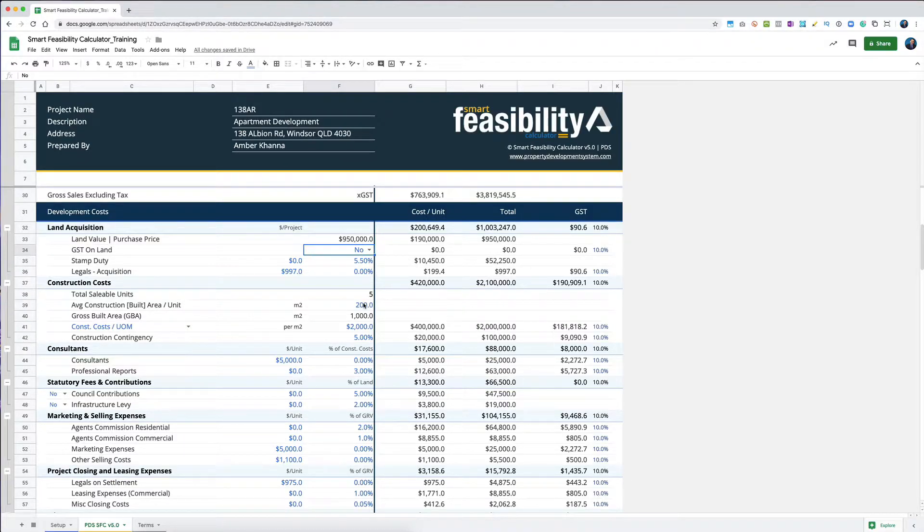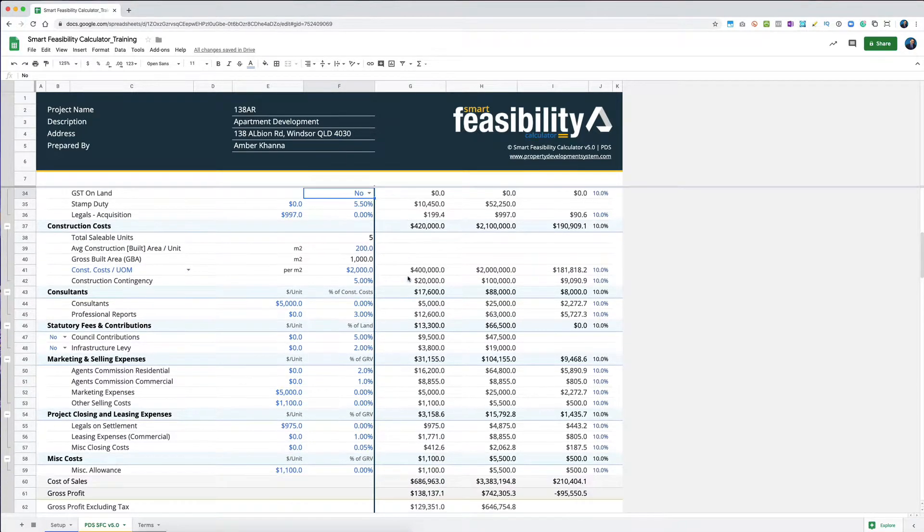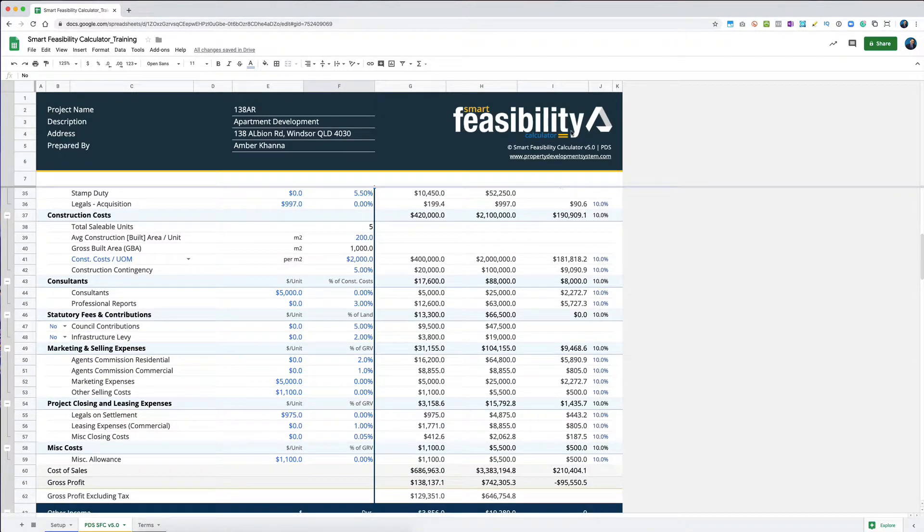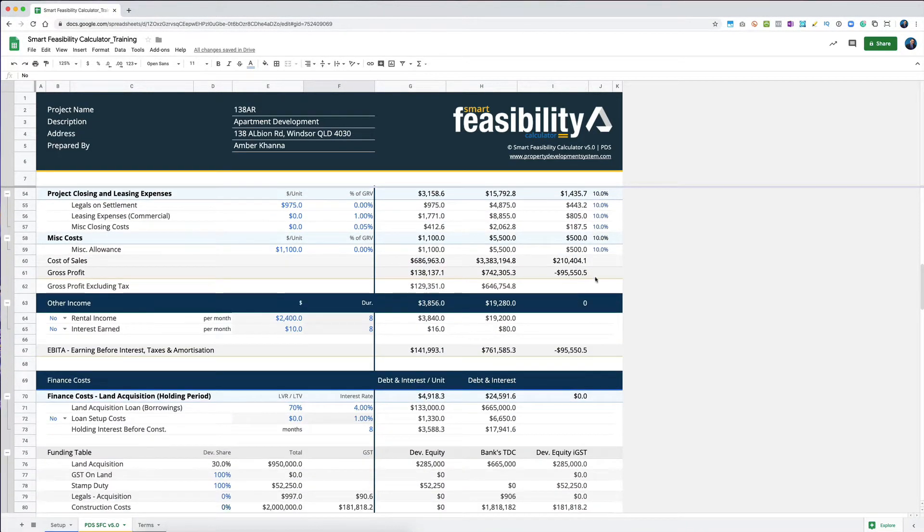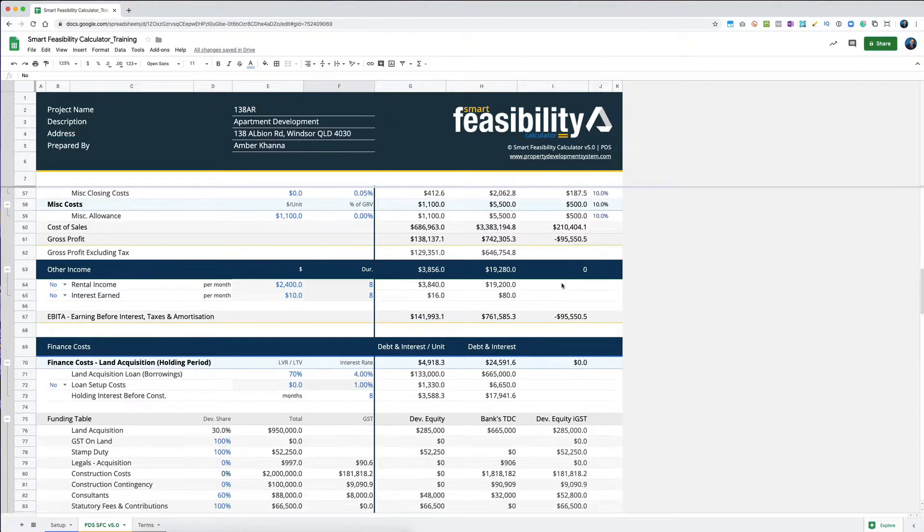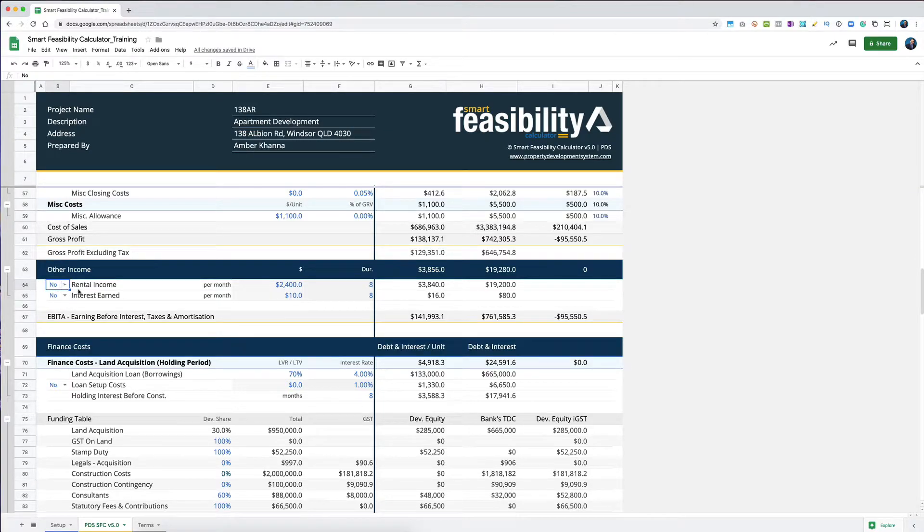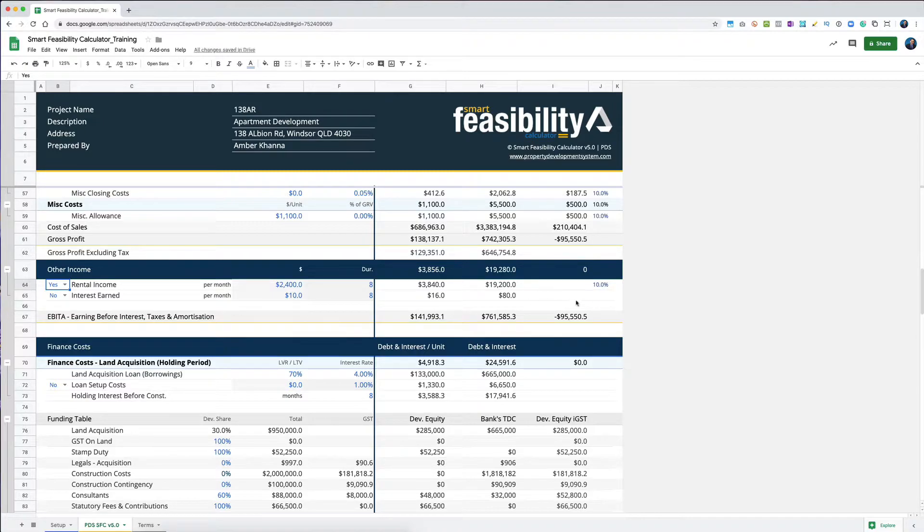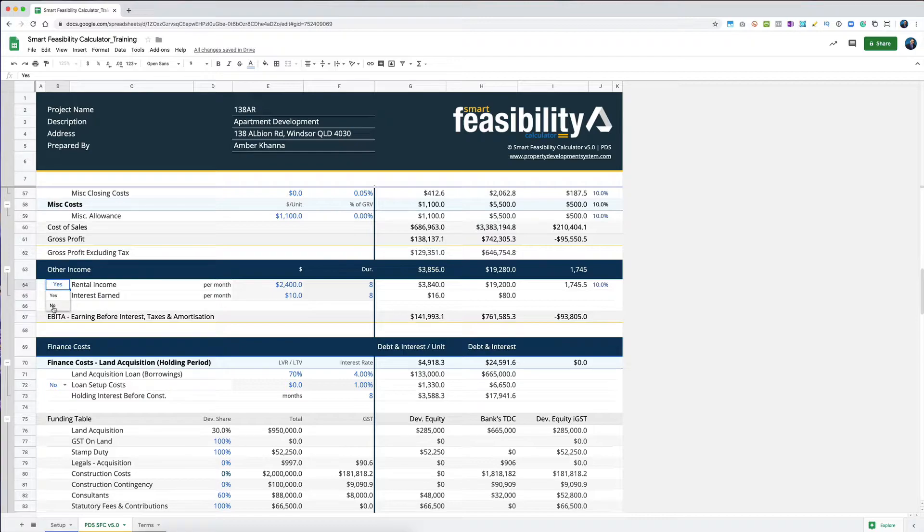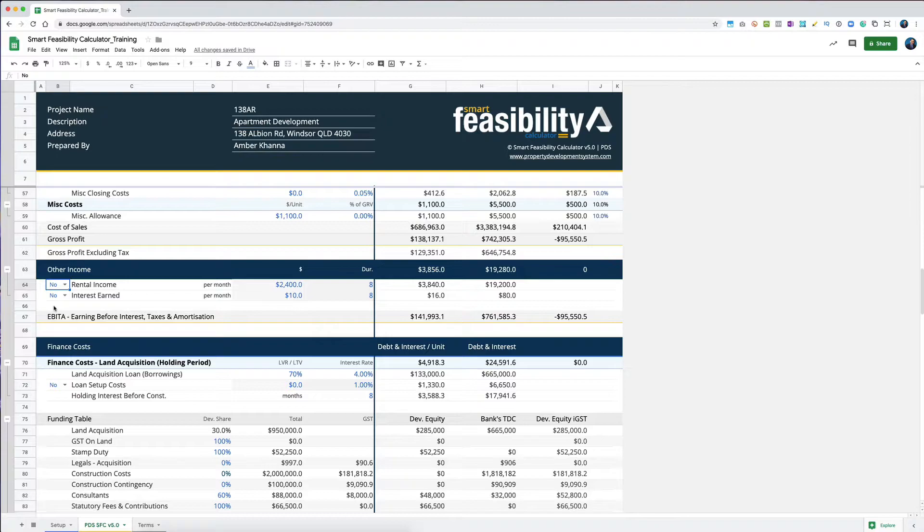If there was GST, it would get calculated here. As you can see, all the GST component is right here and it does all that calculation. If you had GST on any of these things, you would select yes and it will do the calculation for you. But usually on residential rental income that you make, there is no GST, so we've left that, but we've given you an option.